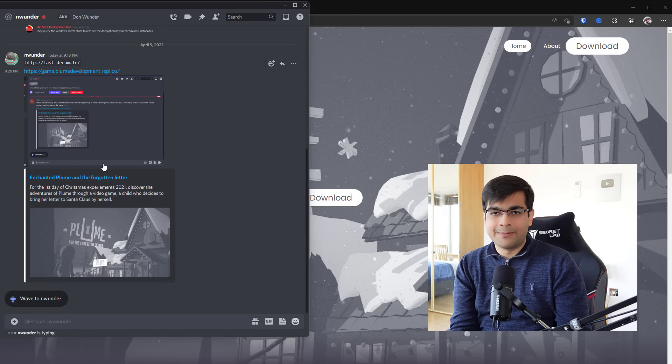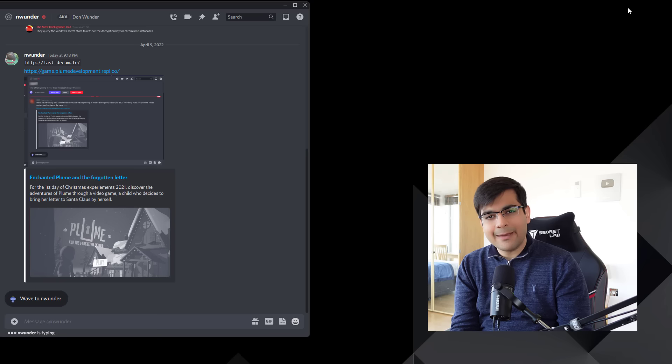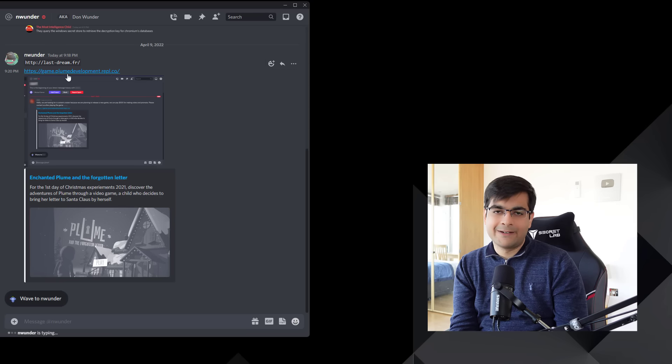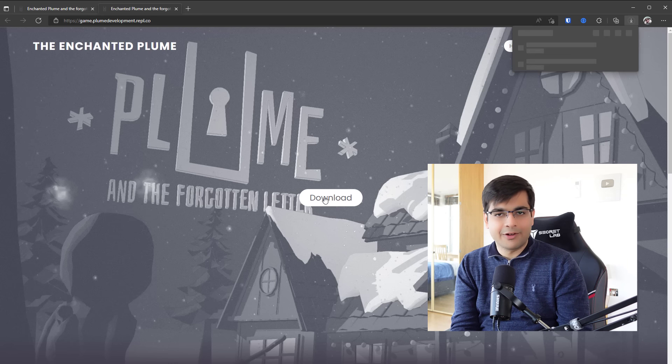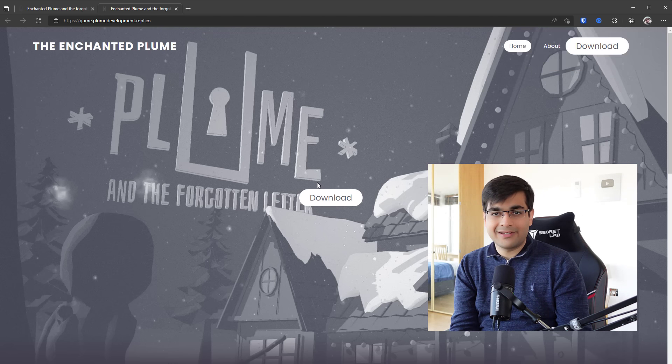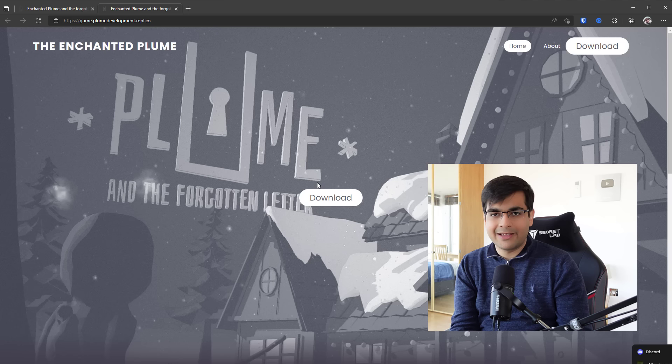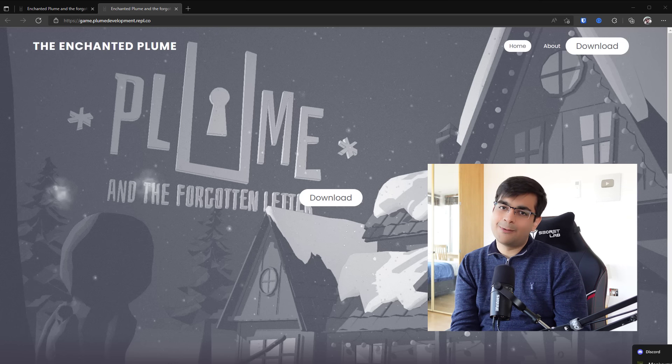So you got this Discord message which said there's a free game if you click on the link, and you did. Something loaded but nothing happened. You kind of forgot about it, and the next day you wake up and your Discord is hacked, so is your Bitcoin wallet, and all your money is missing. How did that happen?